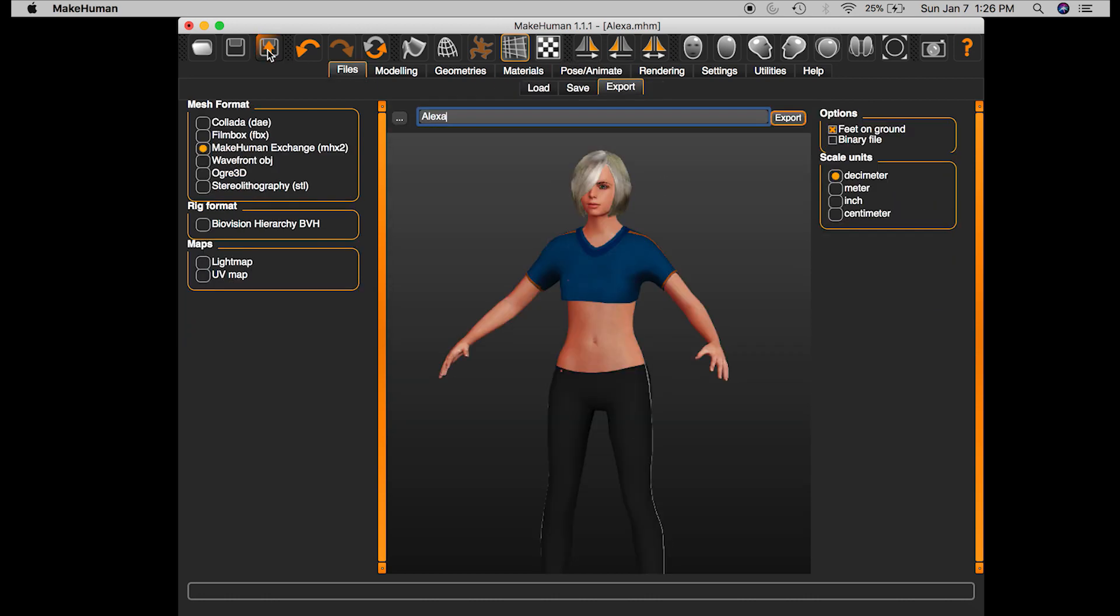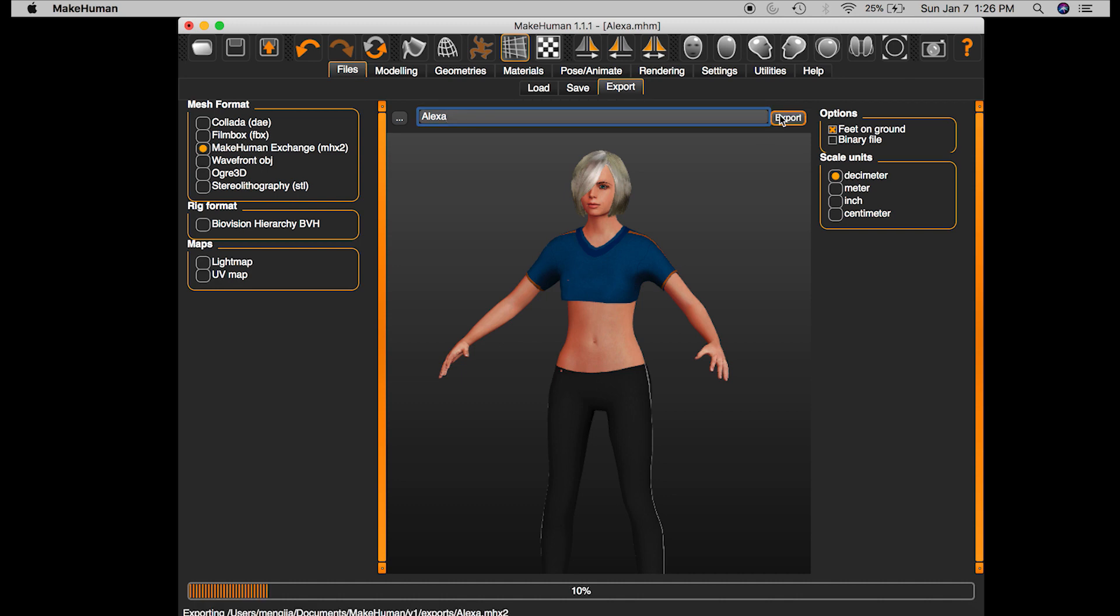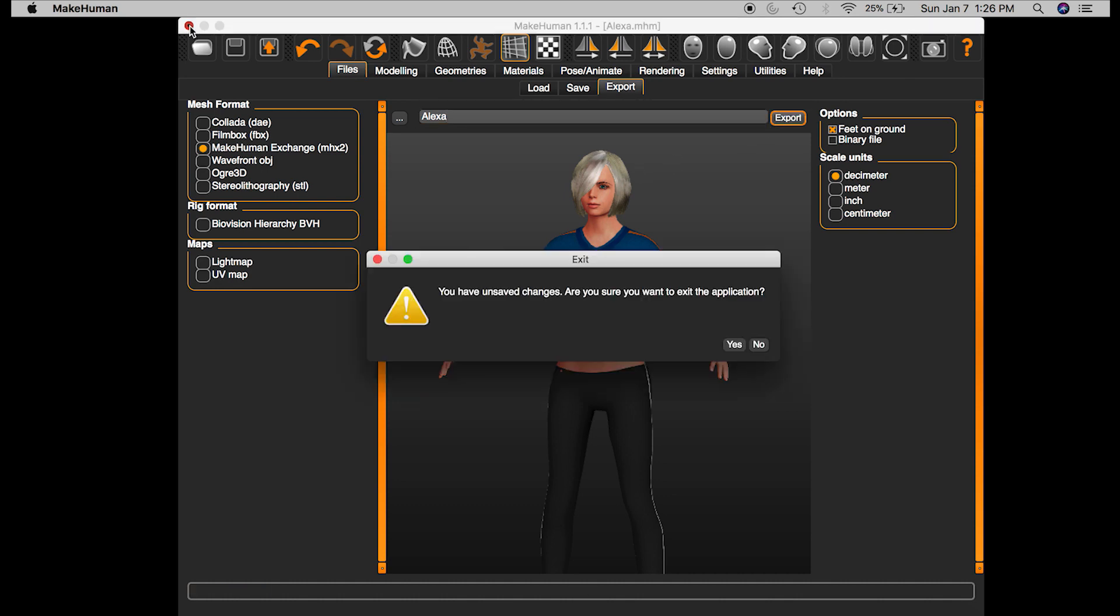So I'll go under export, name my person, and make sure you have the MakeHuman Exchange MHX2 format selected, and just hit export. Alright, once that's done, you can close it out.